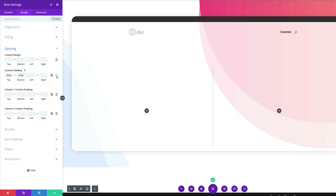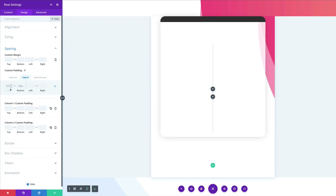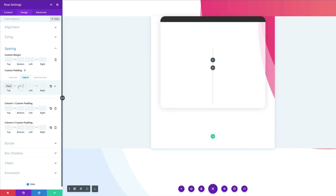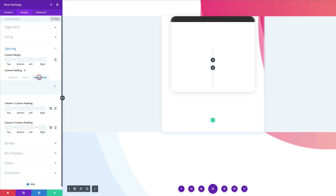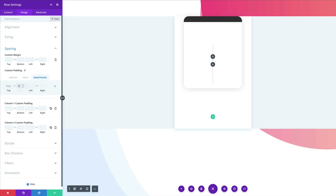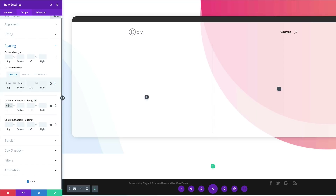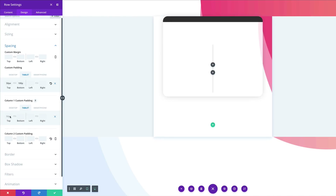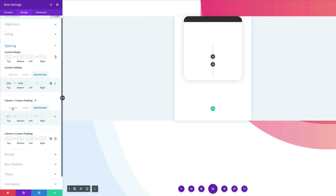While we're here, let's add our values for mobile devices. Click the responsive icon and go to the Tablet tab — set the top padding to 50. This will be the same for the smartphone as well. For the bottom padding, set it to 100 on tablet and 50 on smartphone.